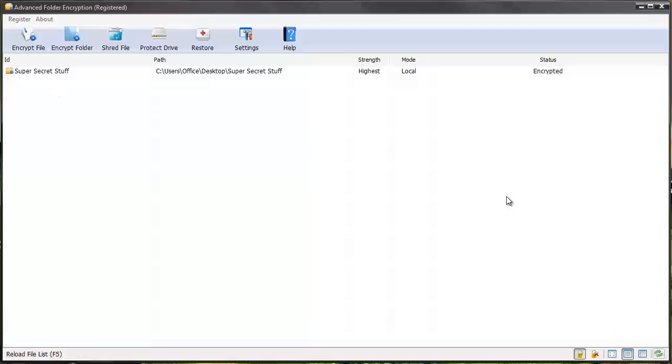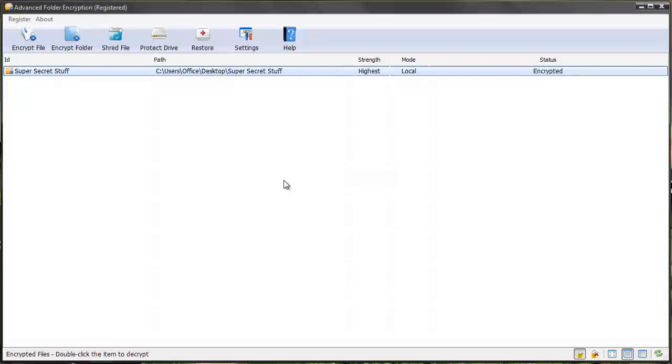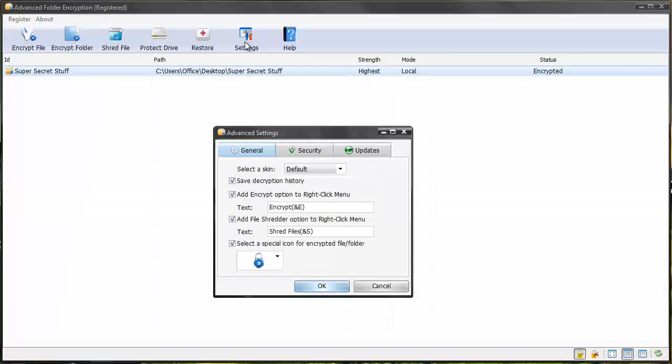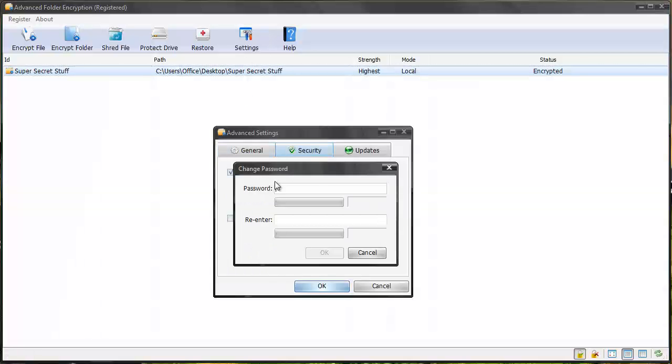If I double click it, it's going to ask me for a password before I can access it. One great thing is I can also password protect this software, so if I don't want people accessing the software to see what files I have encrypted, I can also password protect that by going up to my settings and my security and running the application with a password.